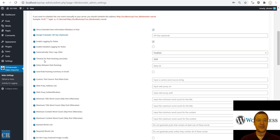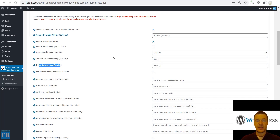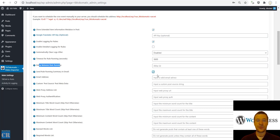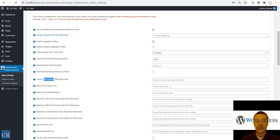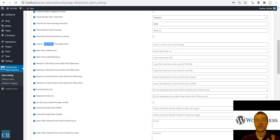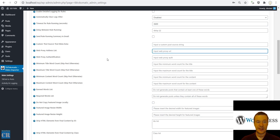You can automatically clear logs every once in a while. Timeout for running — how many seconds the rule is allowed to run. Delay between rule running — how many seconds the plugin should wait between consecutive rule runs. Send rule running summary to an email address. Custom post source metadata is an advanced function to set custom post source metadata generated by the plugin — use this only if you understand what you're doing. Web proxy address list — a comma-separated list of proxies to use when accessing TikTok, with optional username and password authentication.